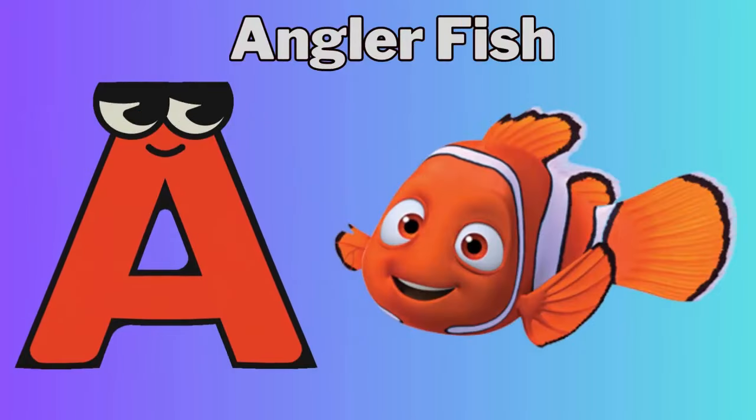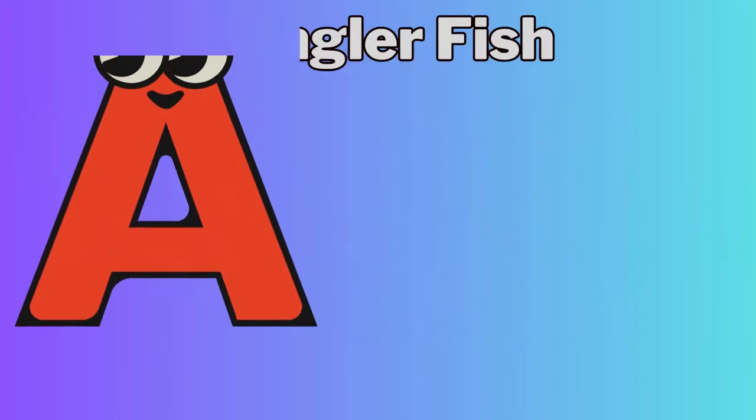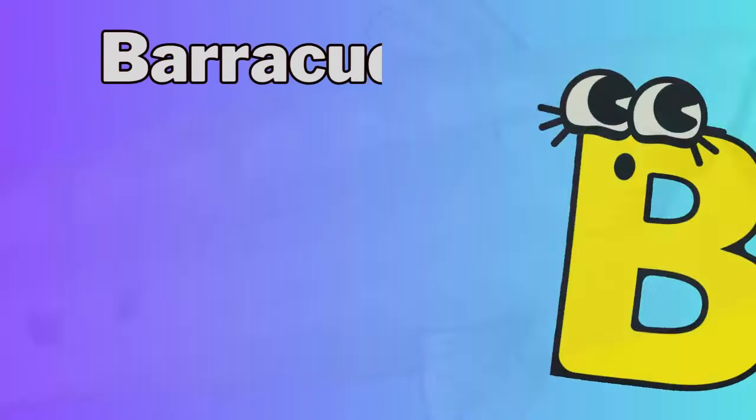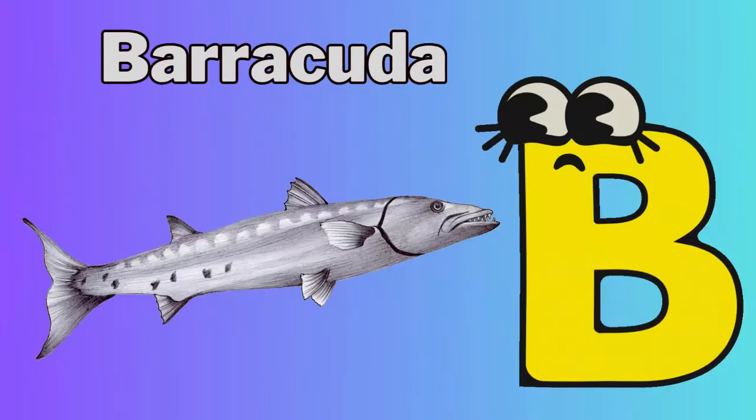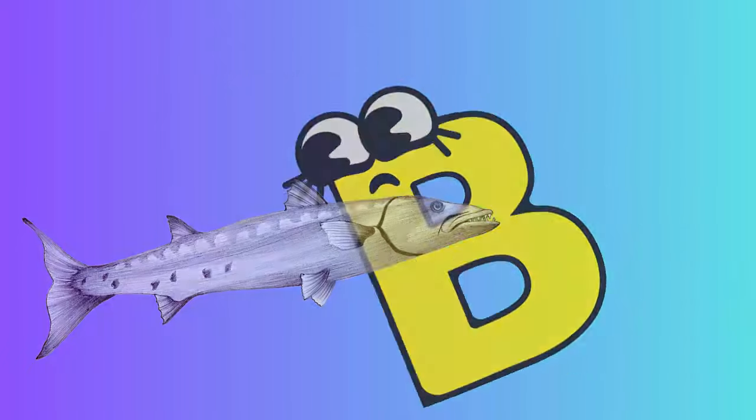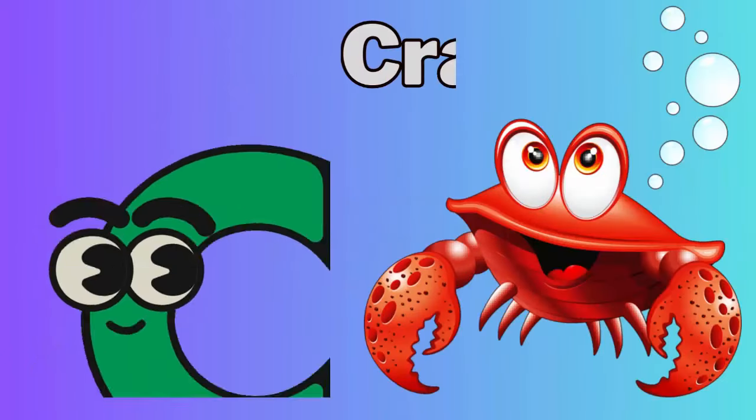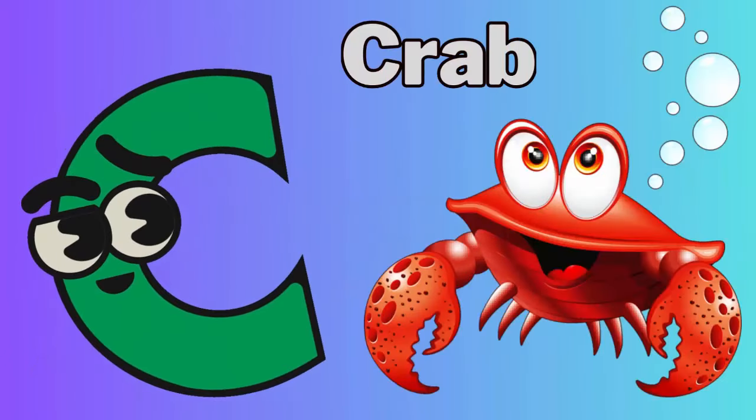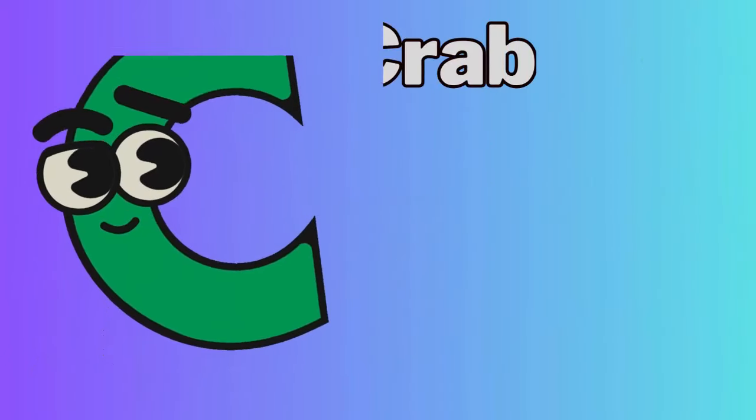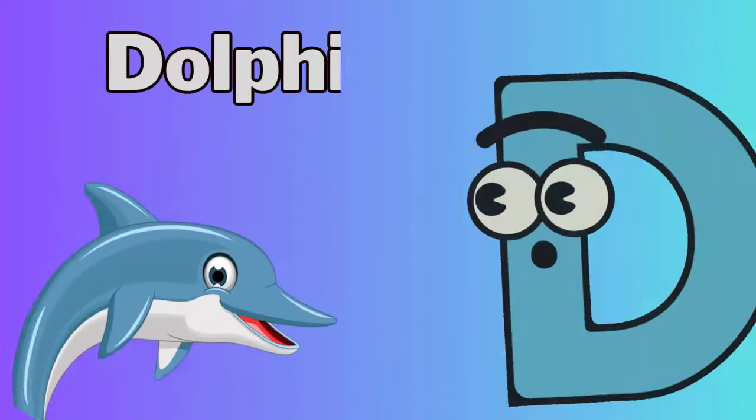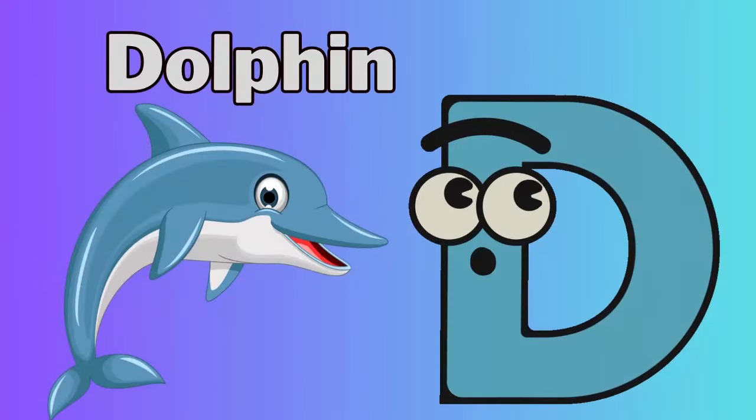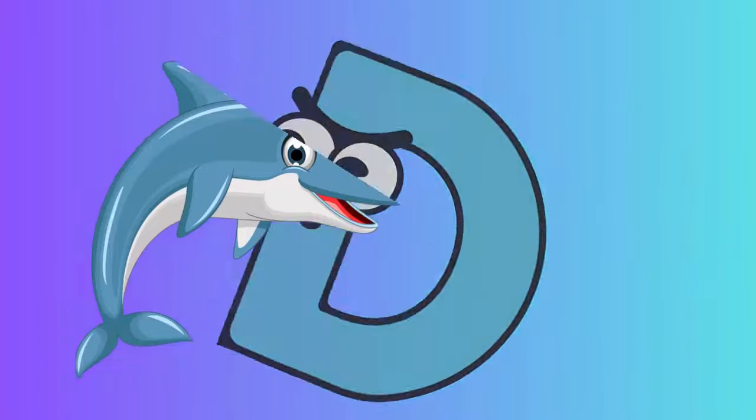A for Anglerfish, B for Barracuda, C for Crab, D for Dolphin